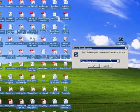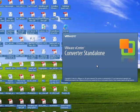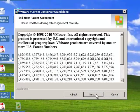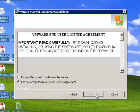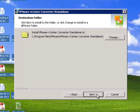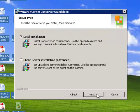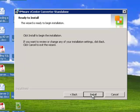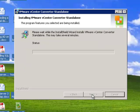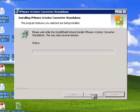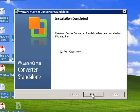I choose run. Next, next, accept the terms of the license agreement. Choose your install folder. The local installation means we're going to convert this machine. If you choose a client-server installation, that means you want to convert some machine other than the one that you're actually working on, which is more complicated. The installation is completed. We're going to run the VMware converter client right now.